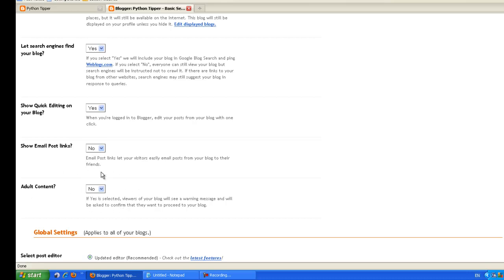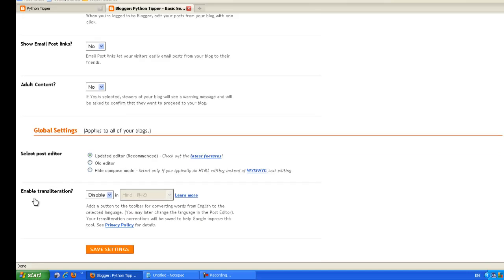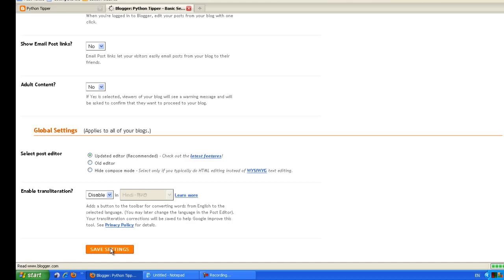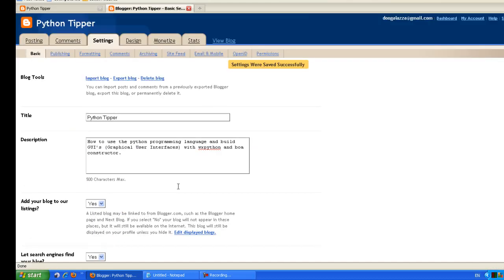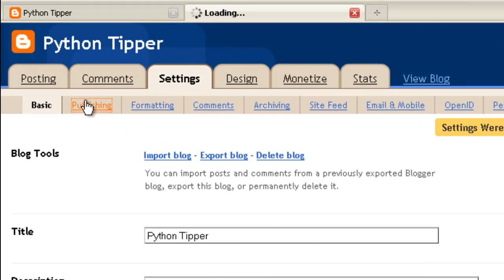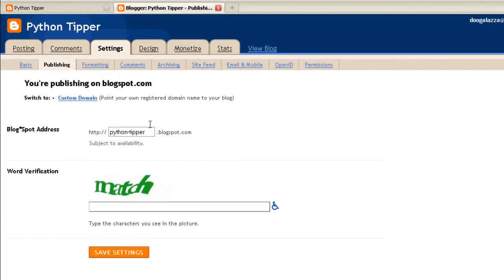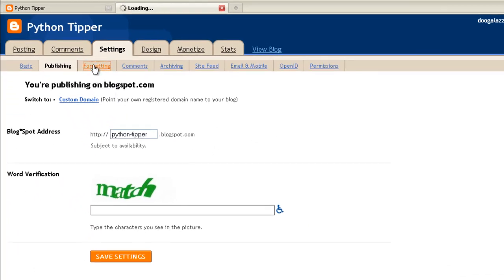Select post editor, the default is updated editor recommended, leave that default. So everything on that page is default, but to be safe click save settings if you have changed anything. Next tab is publishing. This is the name of our blog site, we don't want to change that so we leave that as it is.